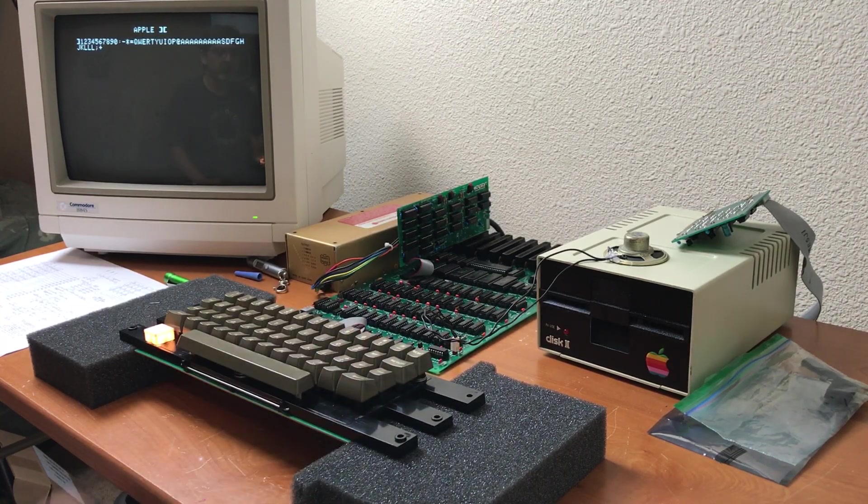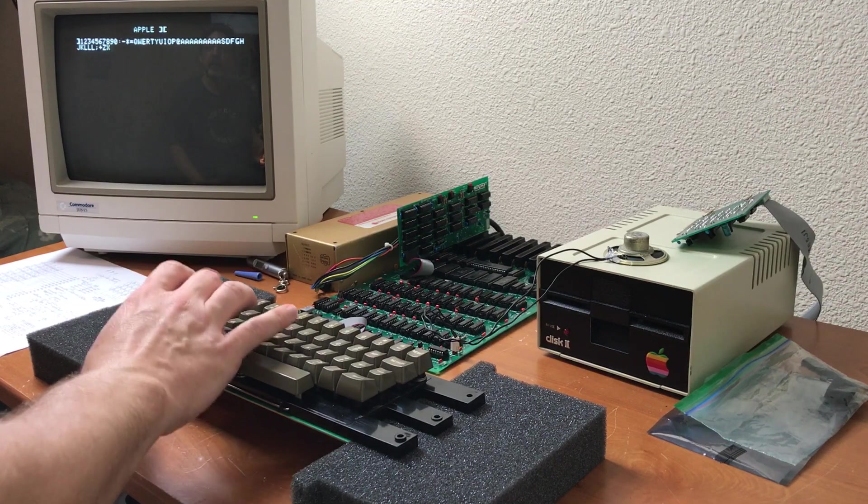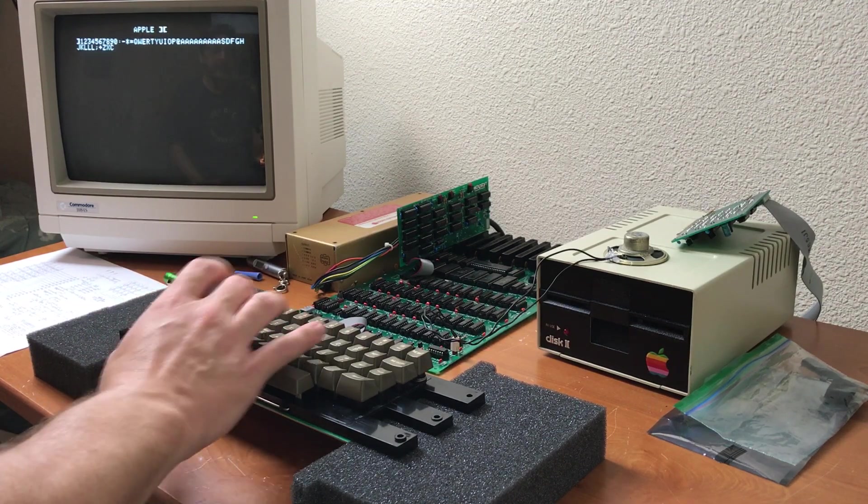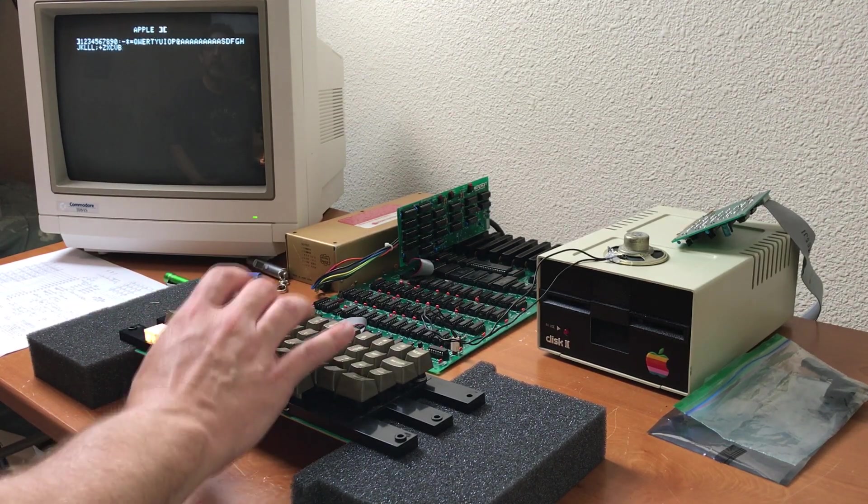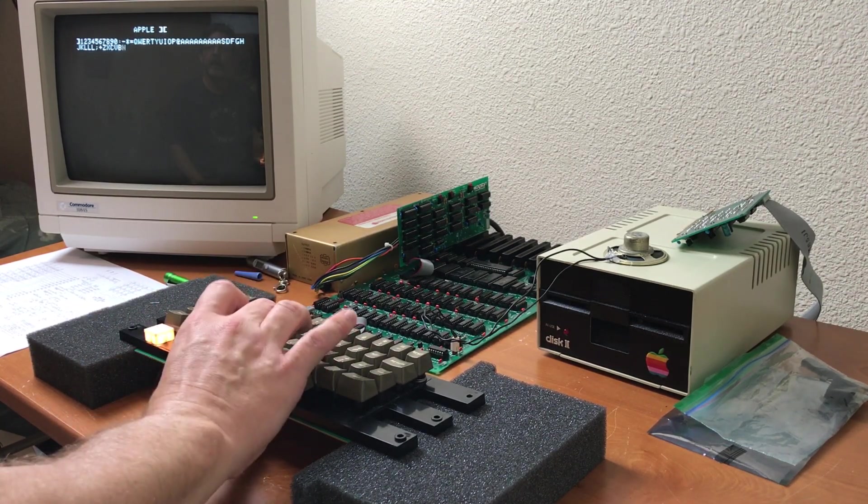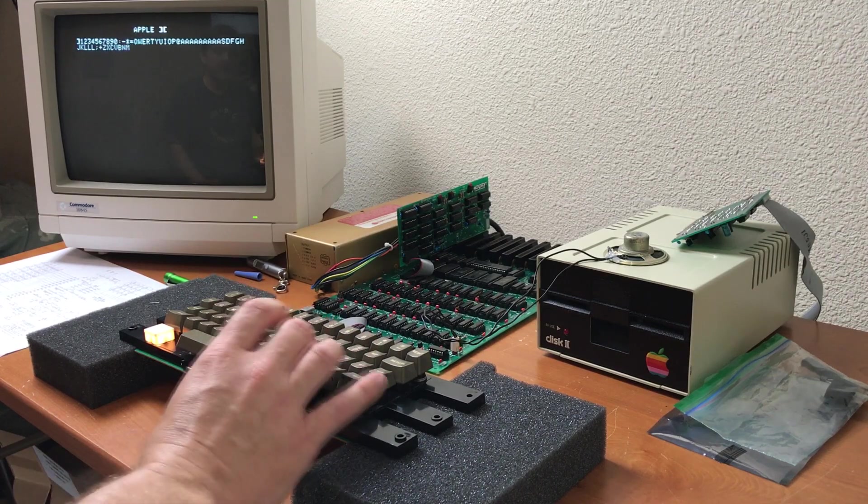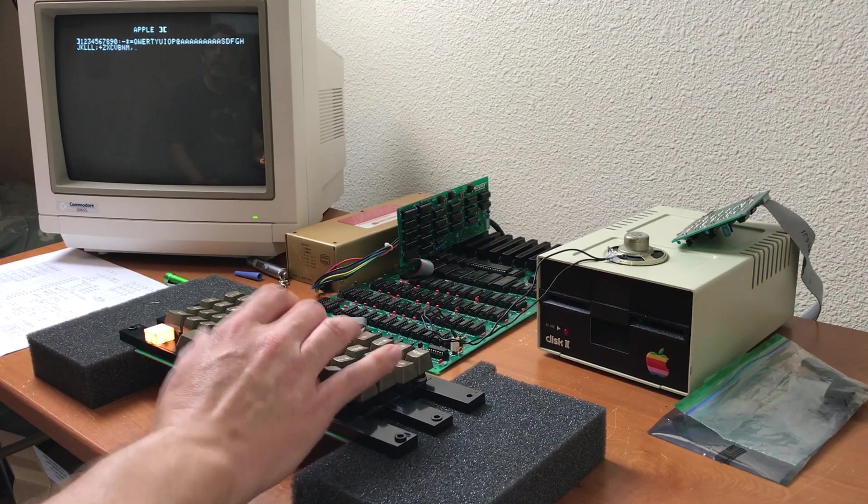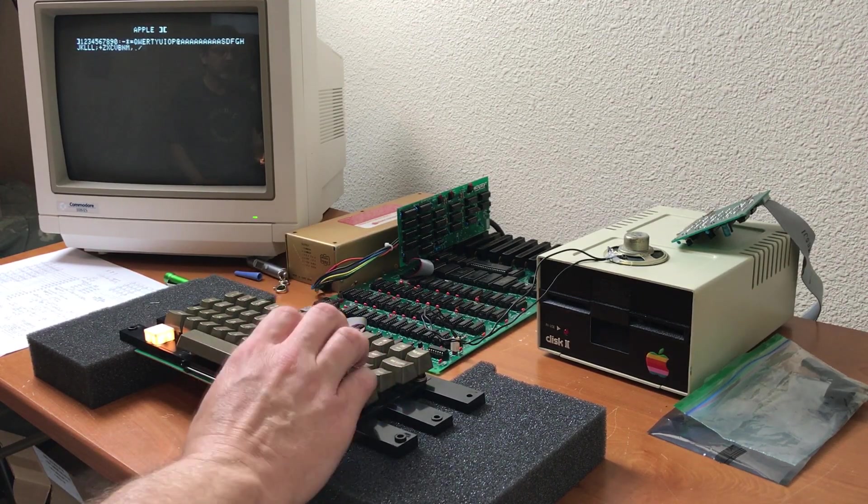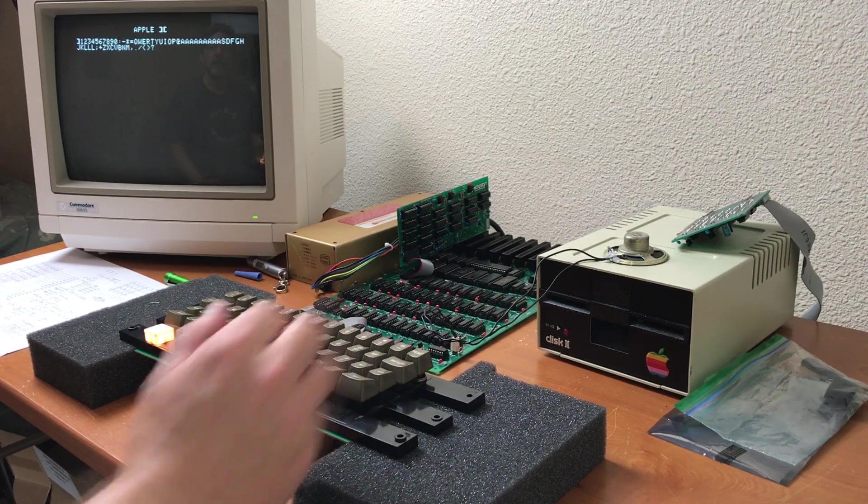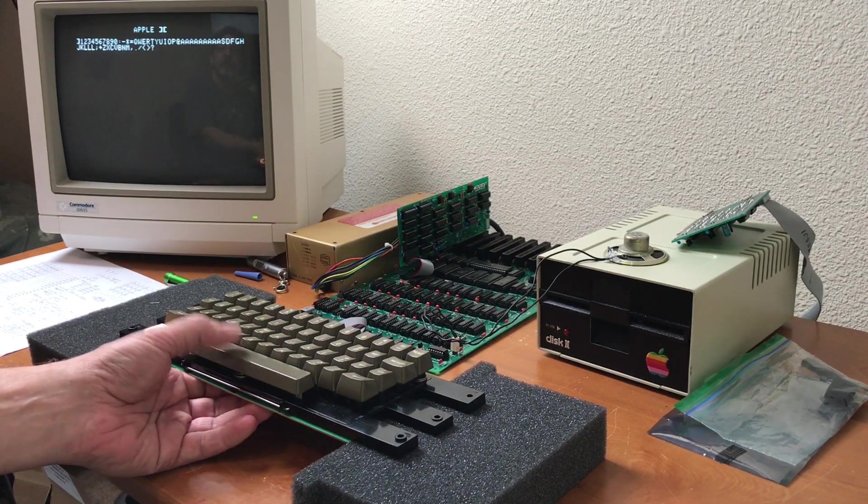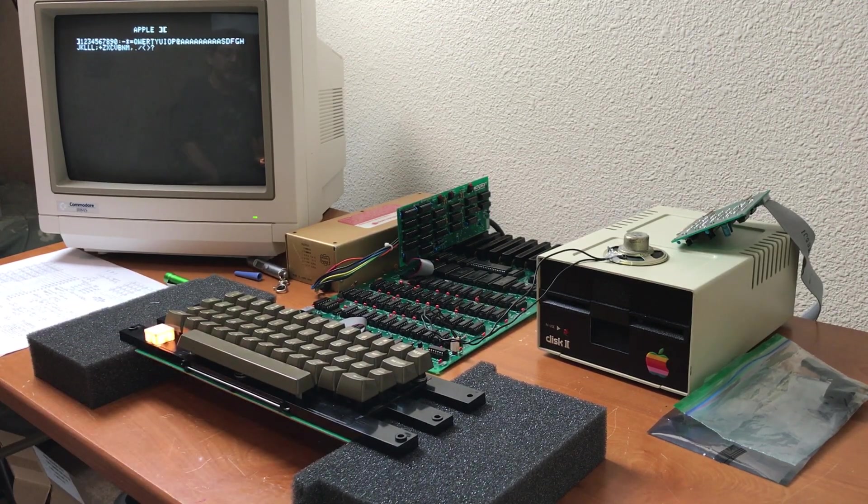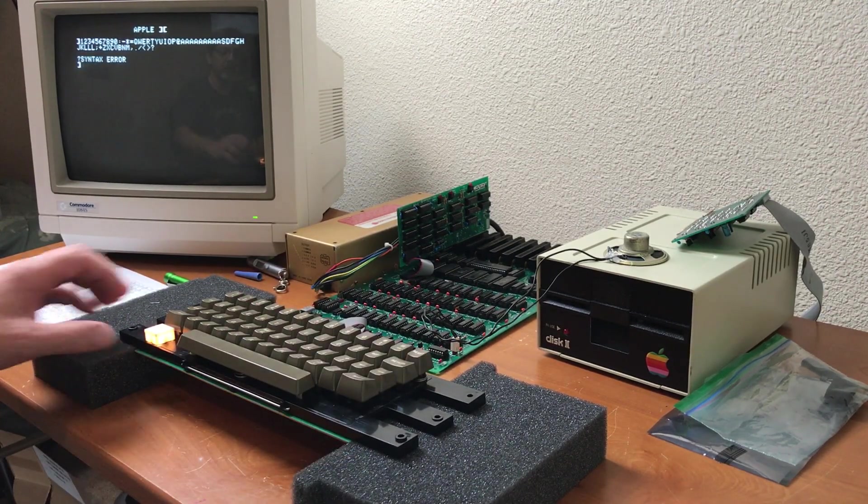And the plus key, Z, X, C, V, B. N has to be pressed pretty hard. M, and, question mark, N. The space bar. The return key.